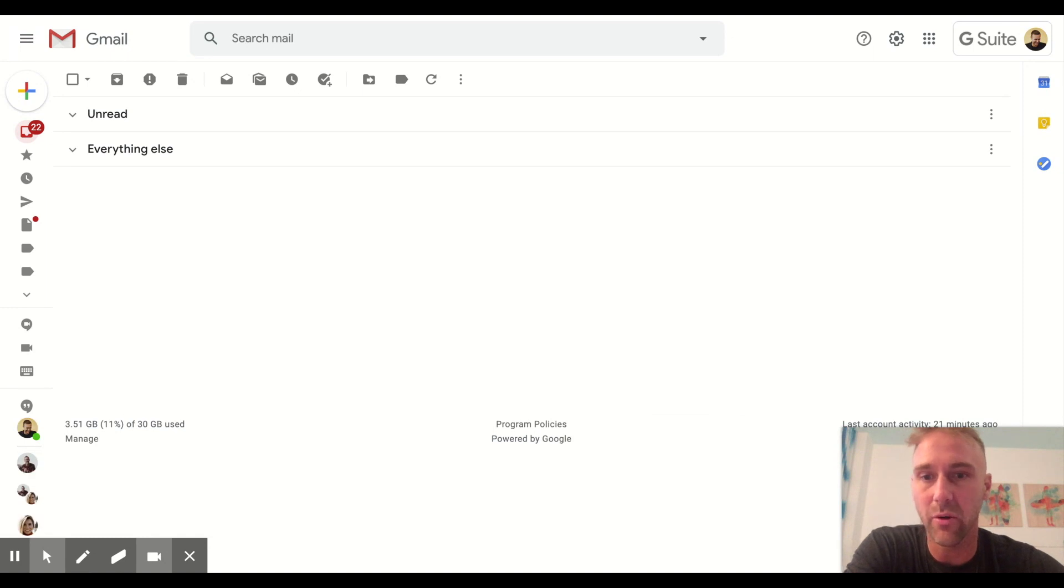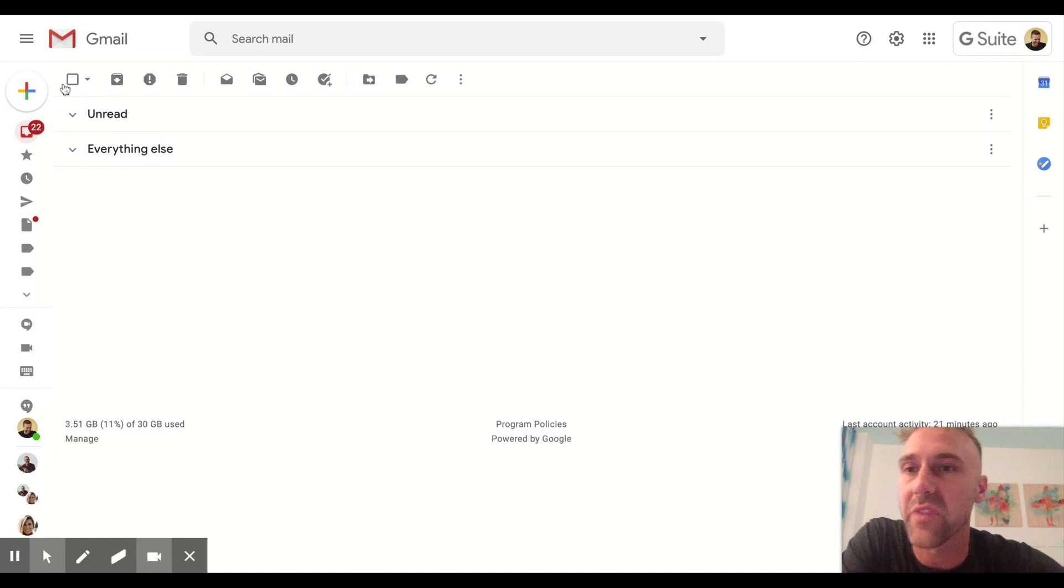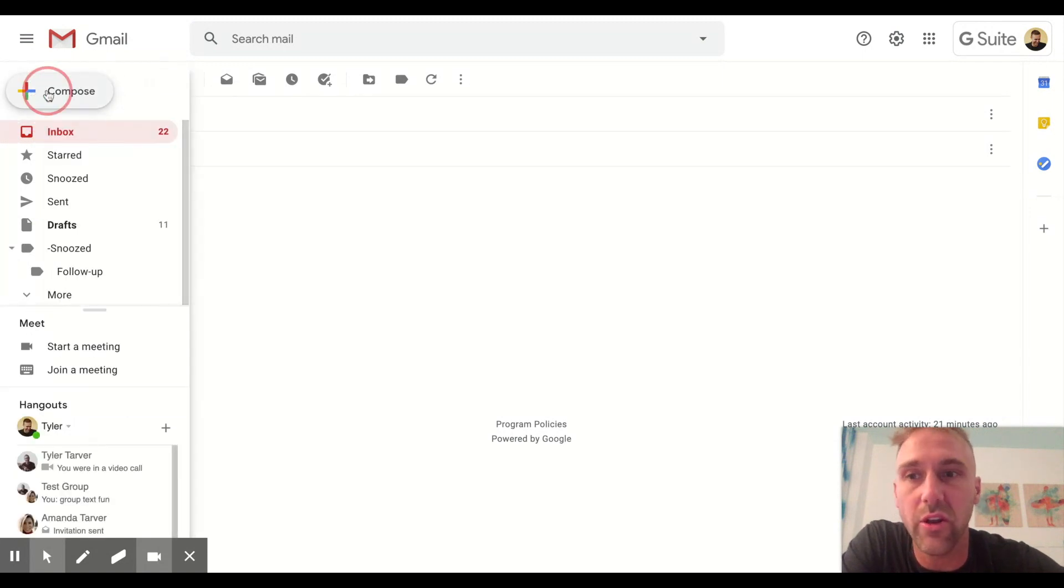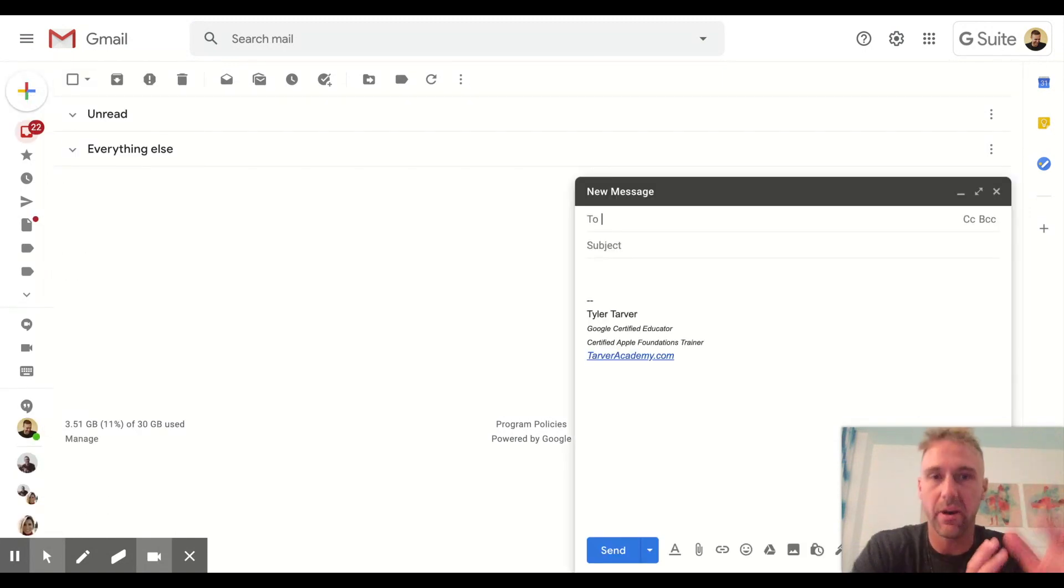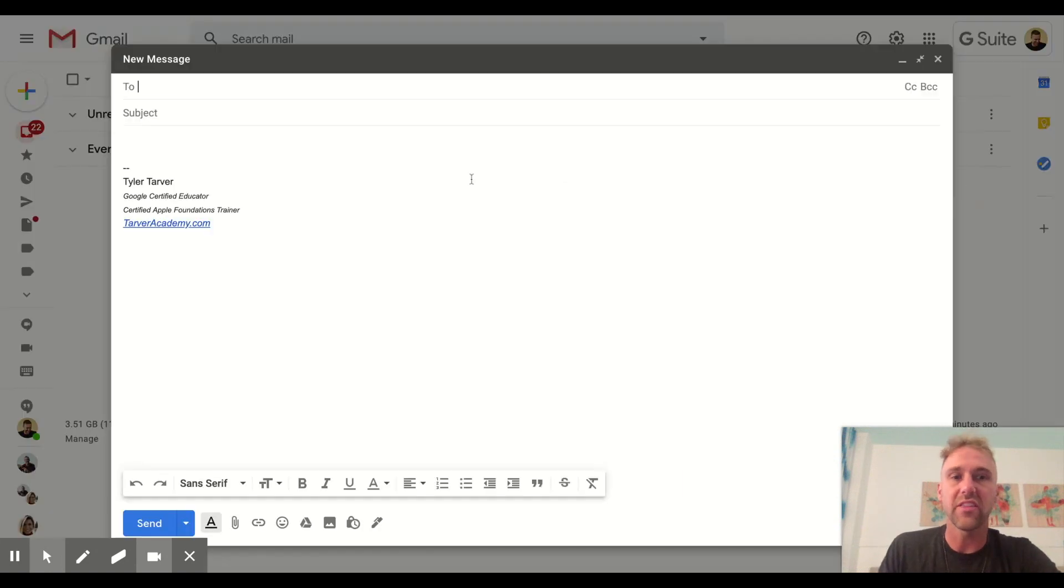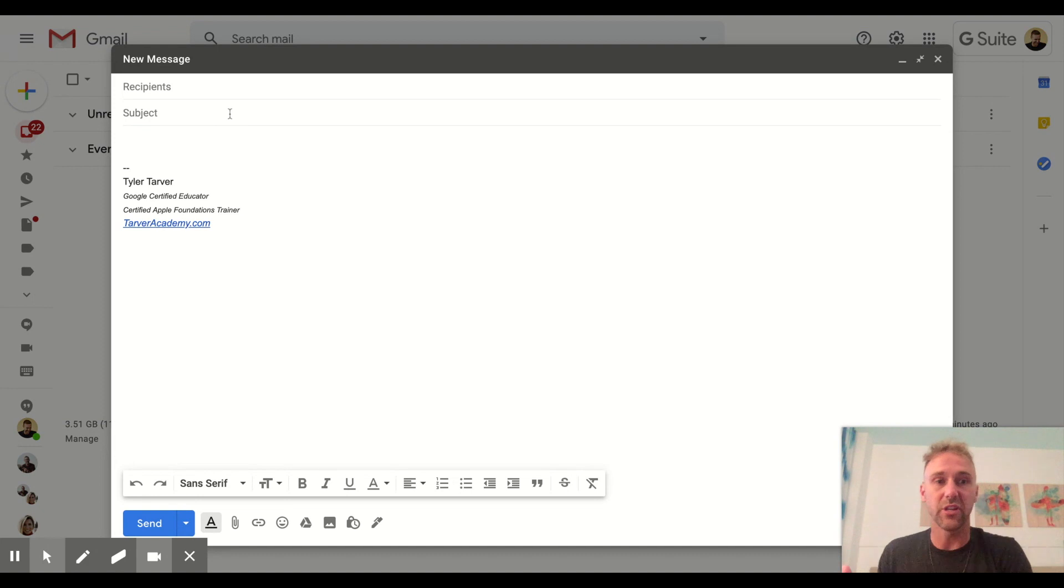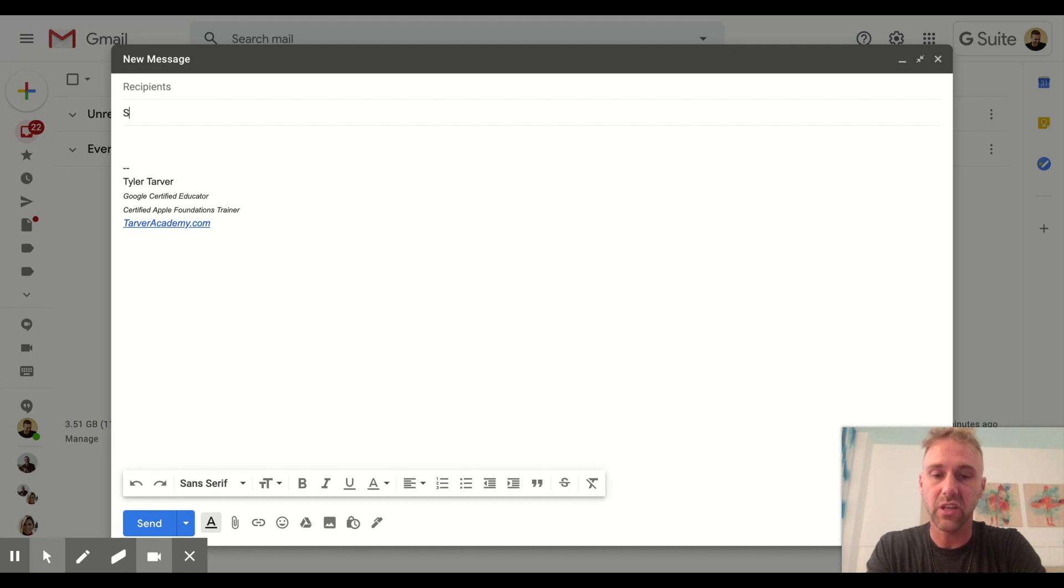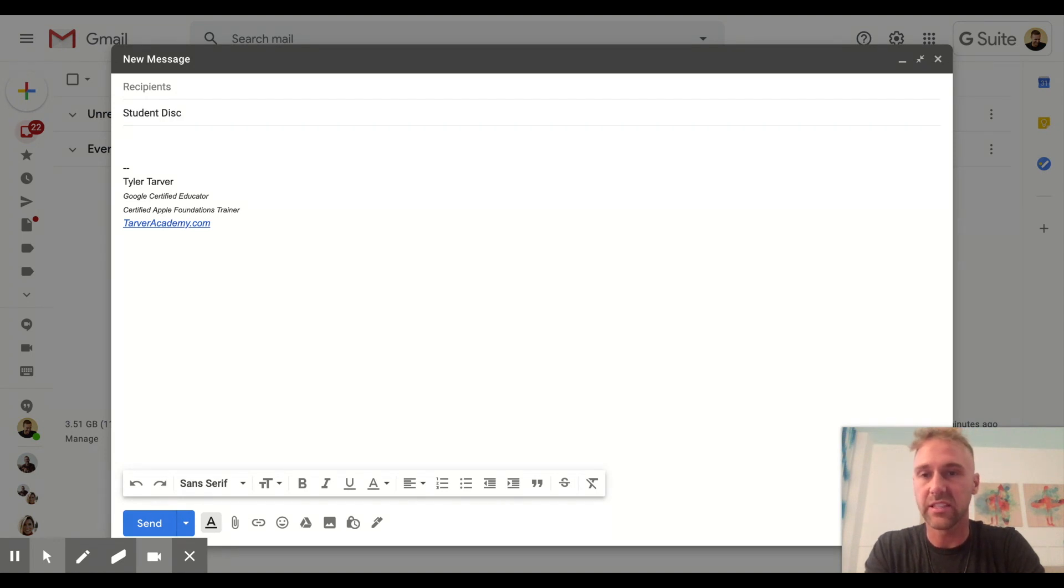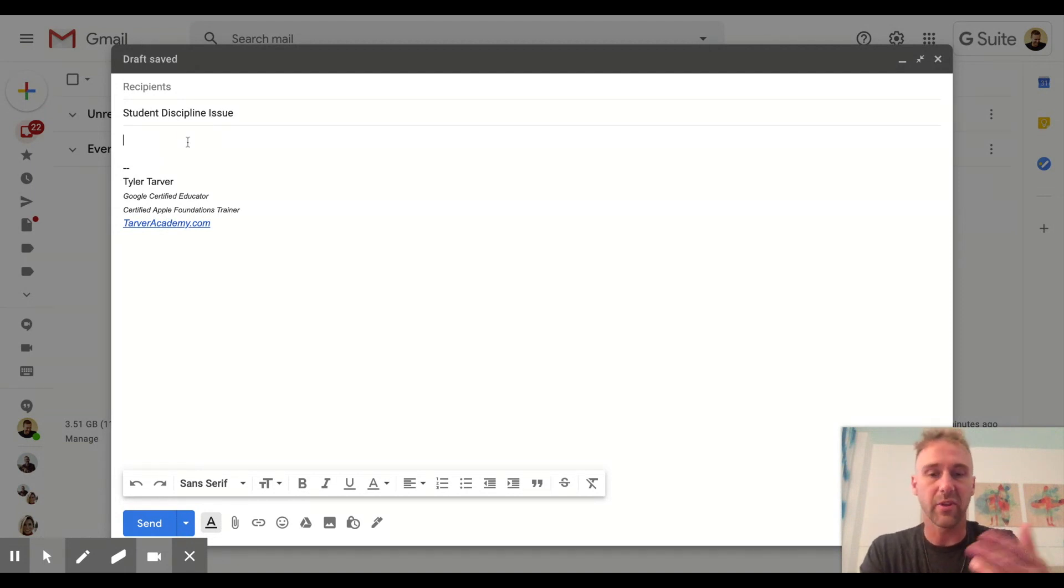Alright, so let's go up here and let's start a new email. Now if you're a teacher, this could be for anybody, but let's say you're a teacher. One of the things that you have to send a lot is you're sending a student discipline issue to a parent. So in the subject you would say something like 'Student Discipline Issue.'